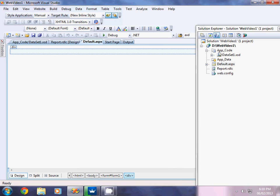Welcome to ASP.NET 3.5 Crystal Report training. Today I am going to teach you all how to make a simple crystal report.